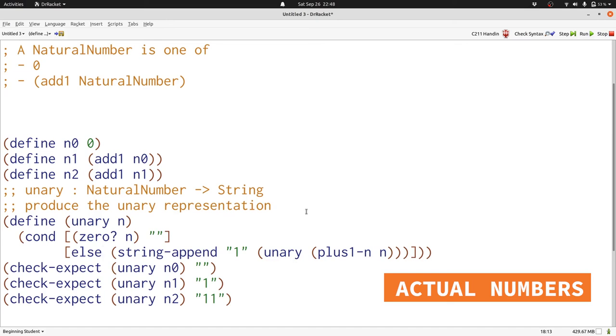The trickier question is what to replace plus 1 dash n with. Given a natural number, what function gives us the number that's 1 smaller than that? Or a different way of thinking about it is after you add 1 to a number, how do you get that number that you started with back? The answer is you subtract 1.